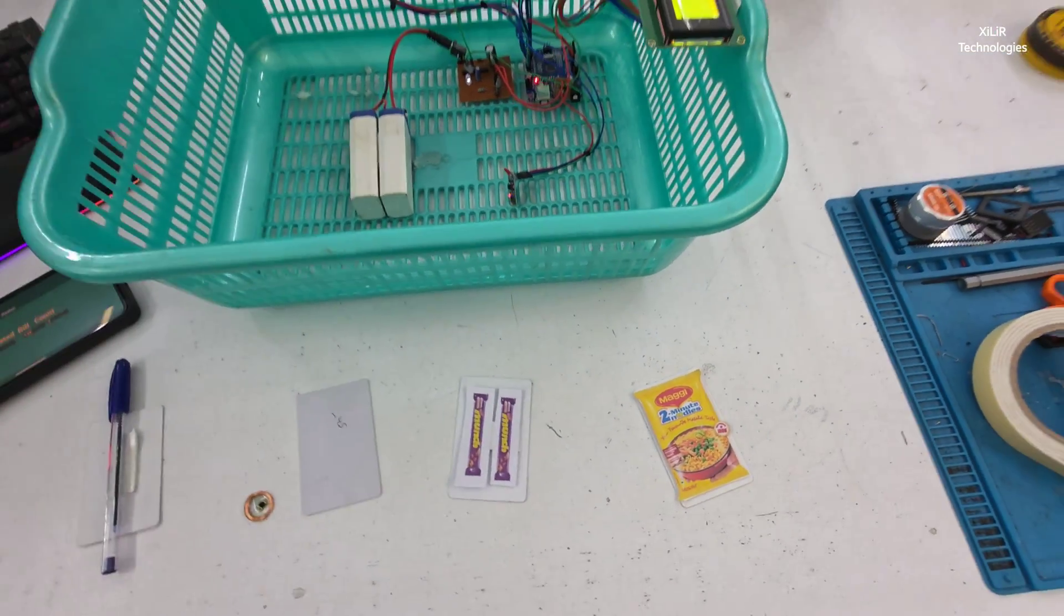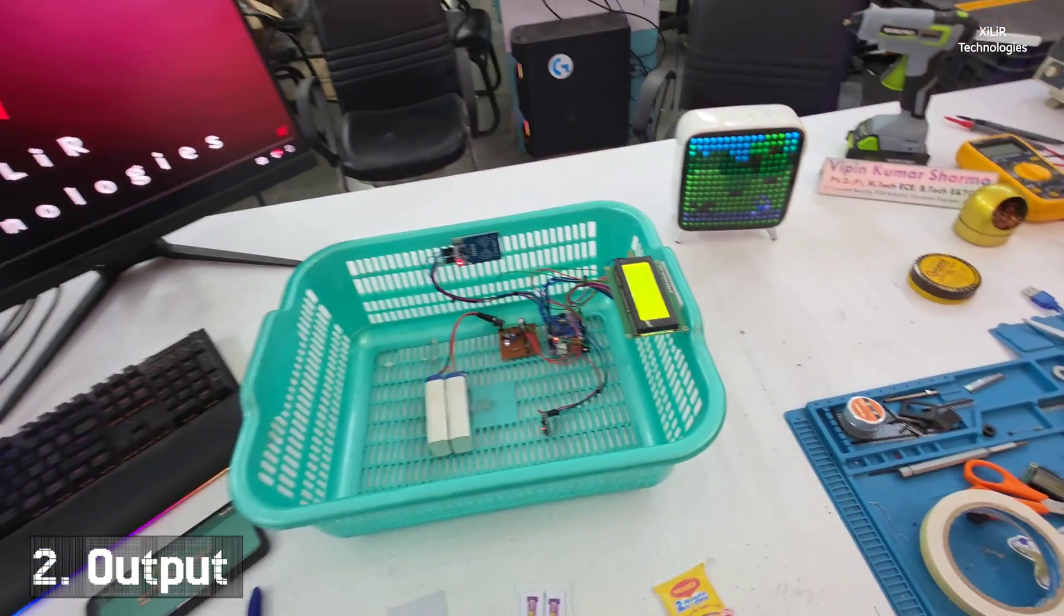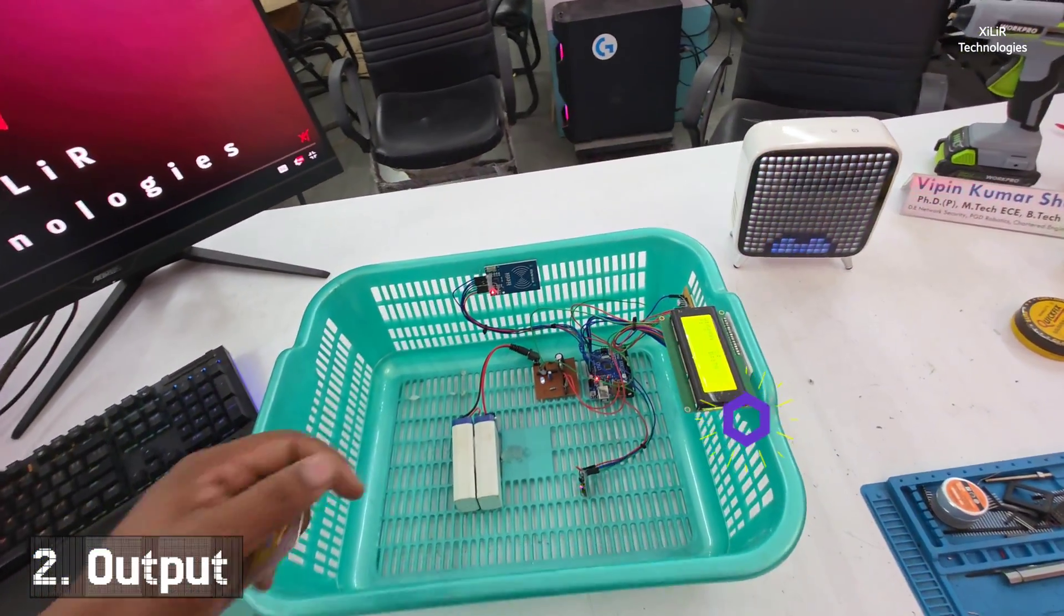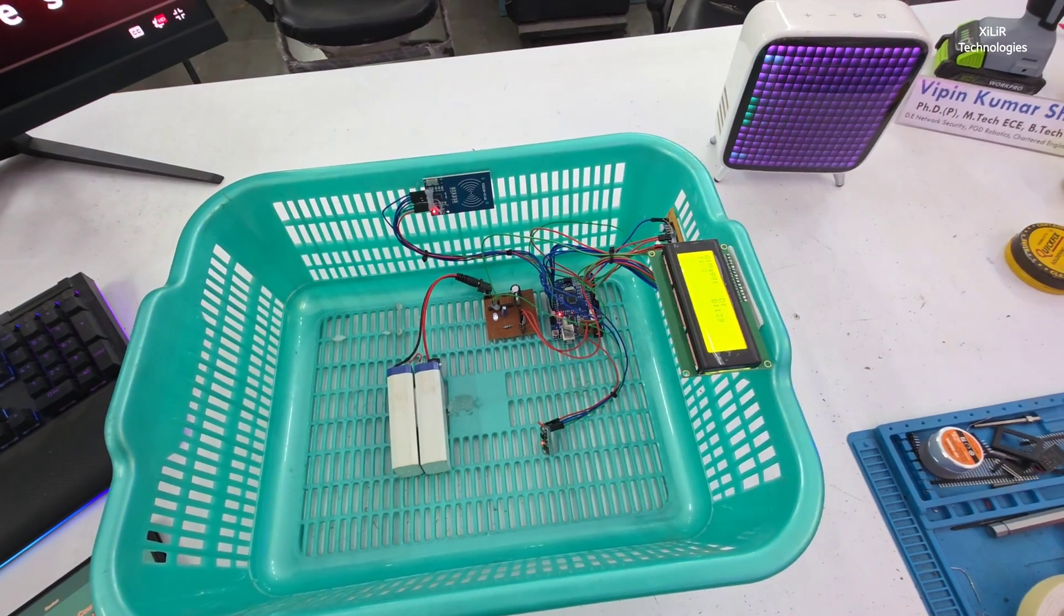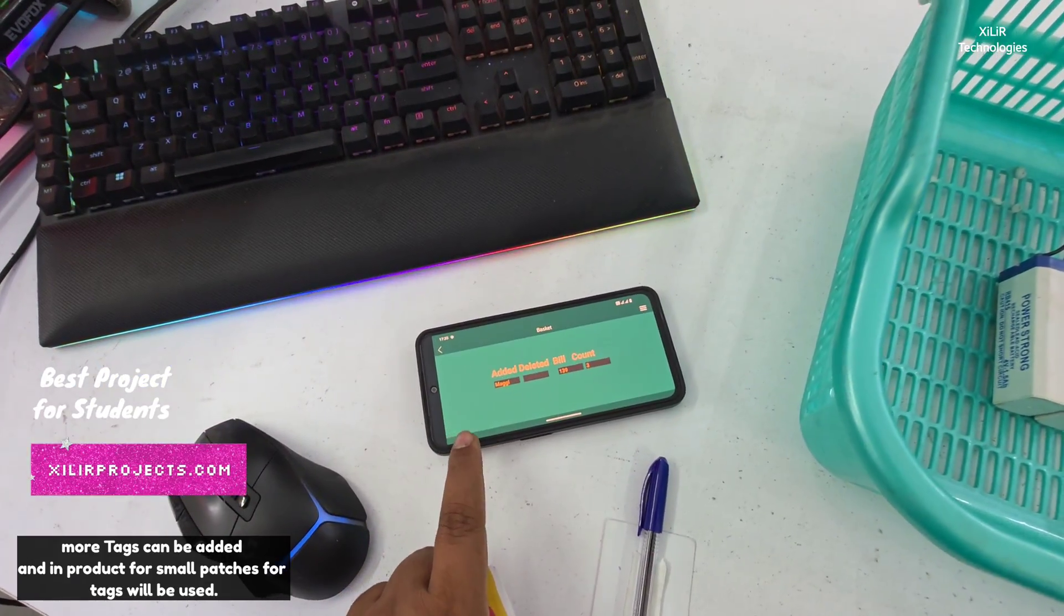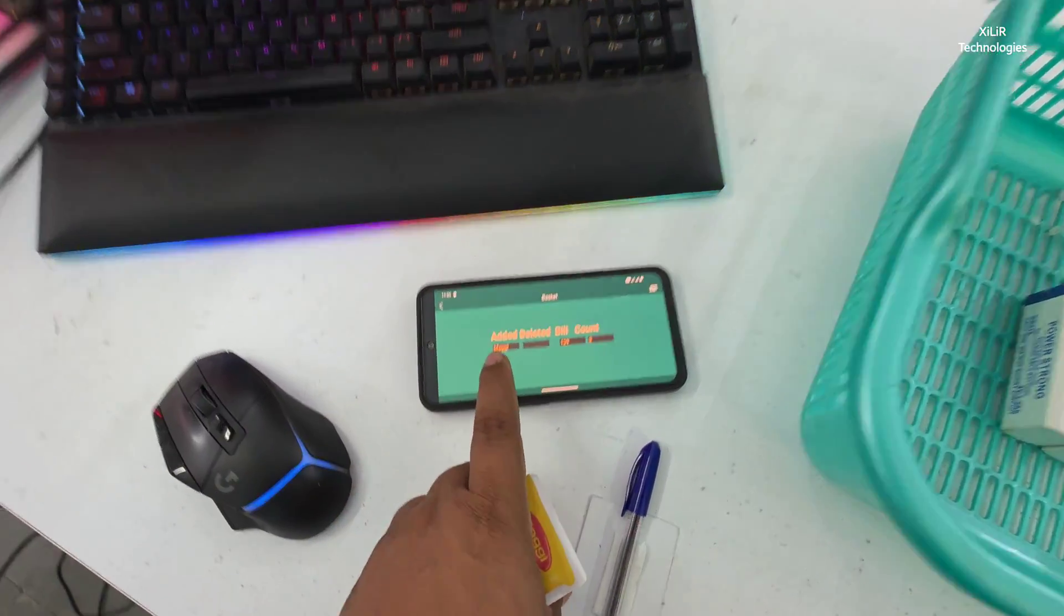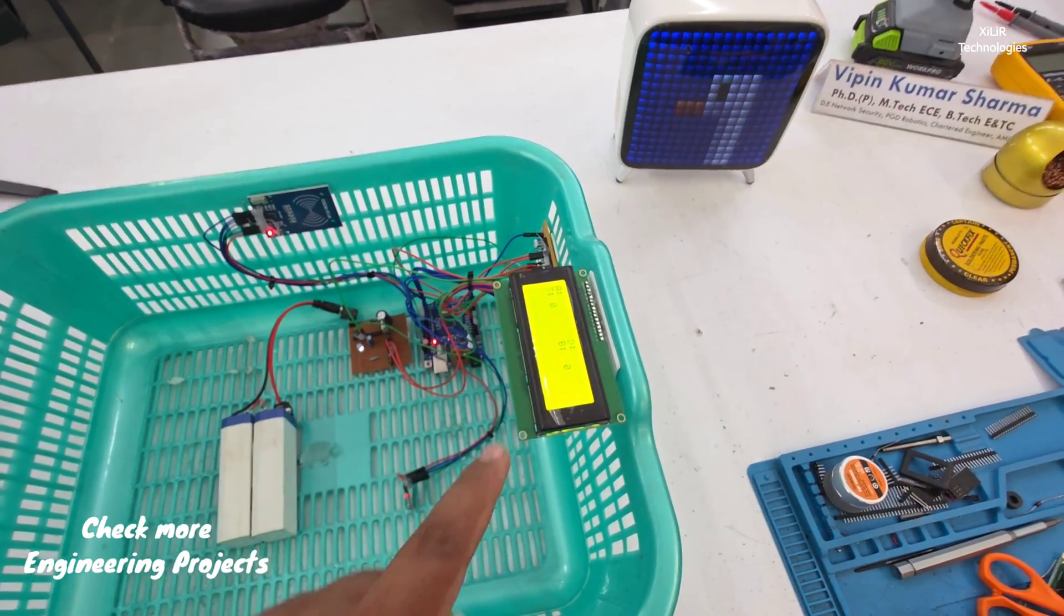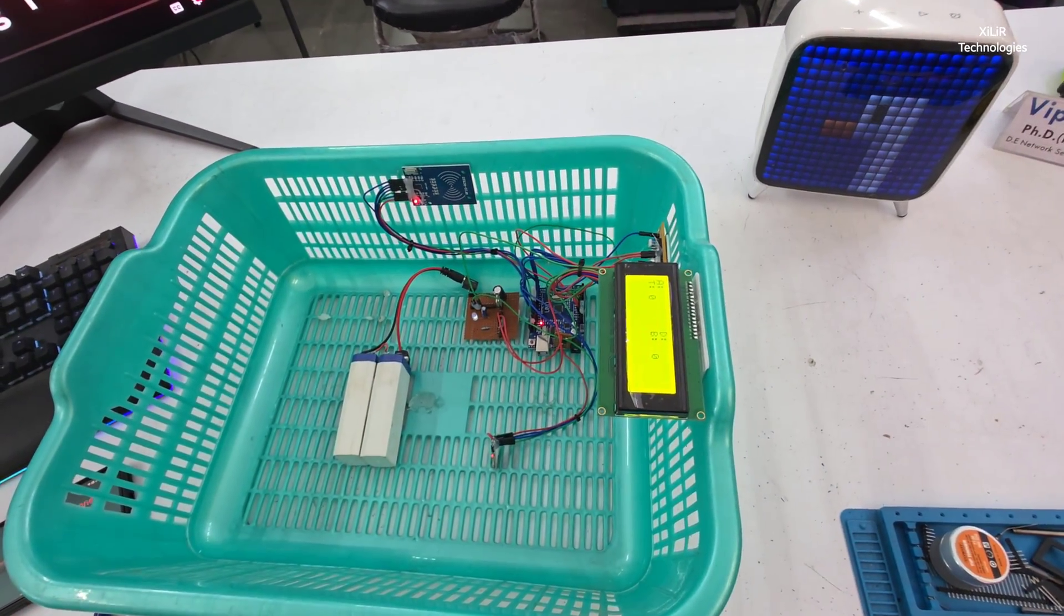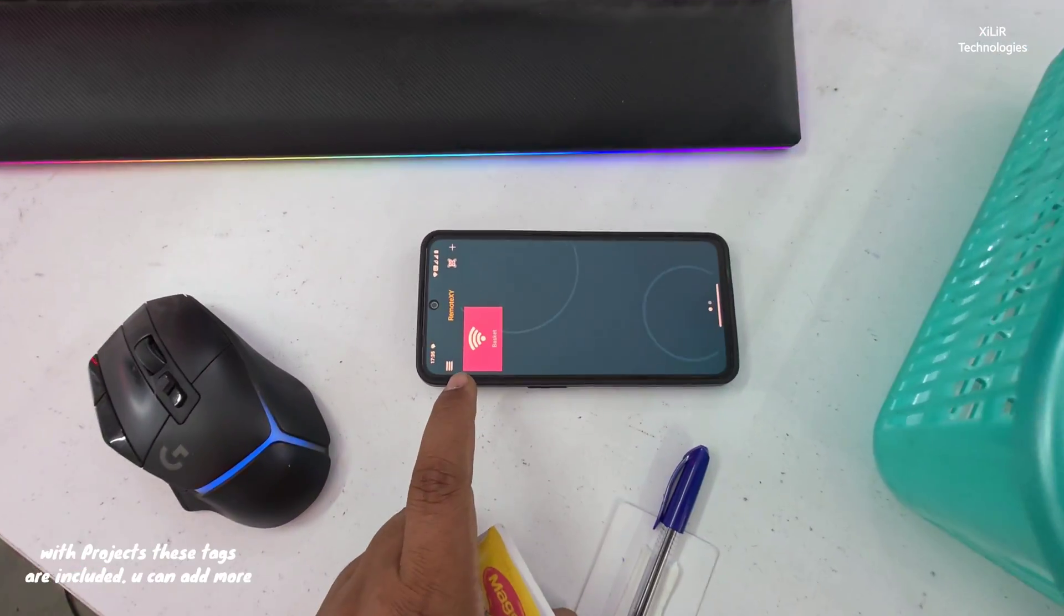Now we will see how these things work. First I will reset this to connect. We have one app Remote XY, you have to just open the app, connect the basket and interface will open like this. Whatever we see here will be shown on the LCD also of this product.